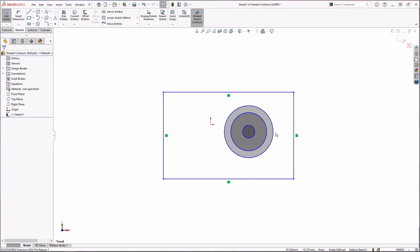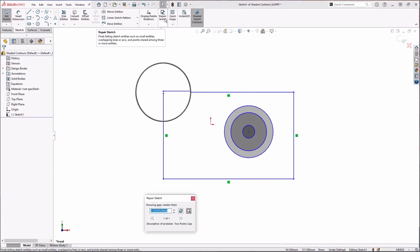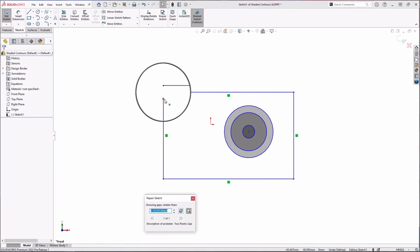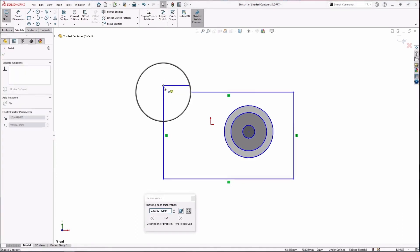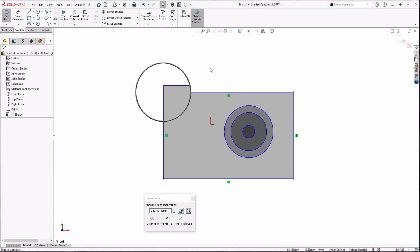So this would be a good time to use my repair sketch tool that finds any small gaps in my sketch. I go to repair sketch. Sure enough, see a little magnifying glass, there is a little gap in here that's preventing my contour from being closed. So I can just drag it in and close it up. You see that my contour now shows up.